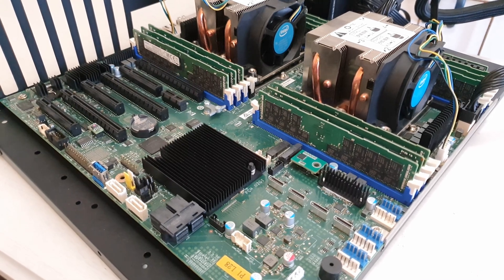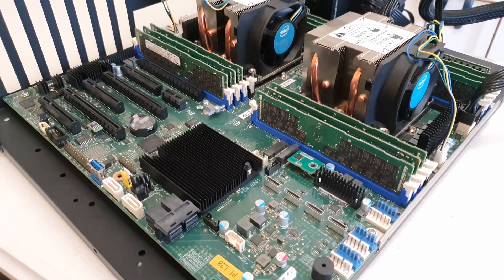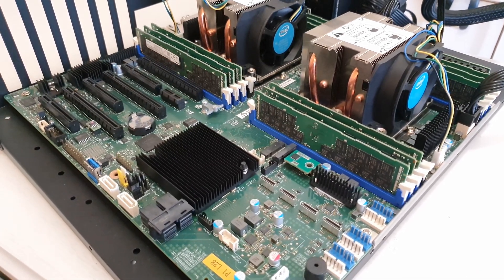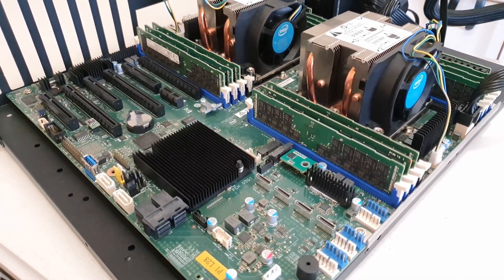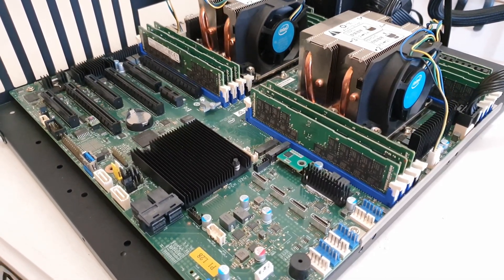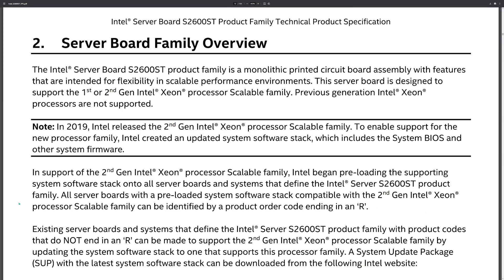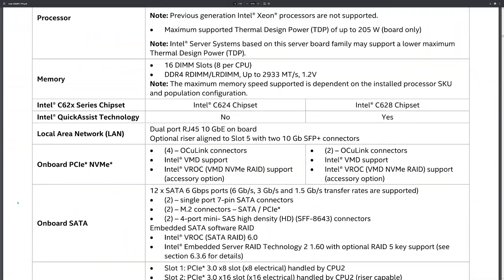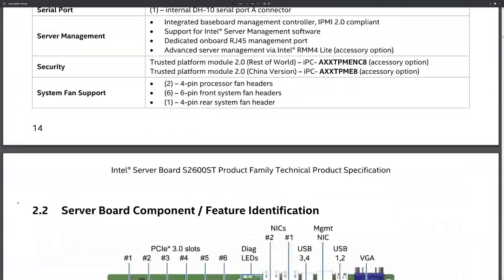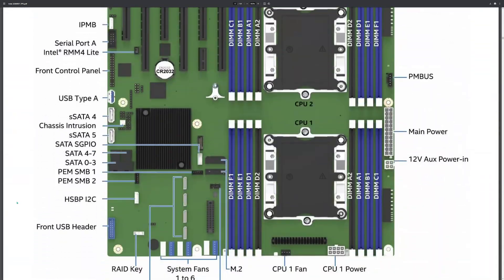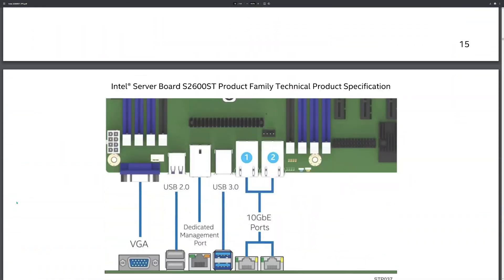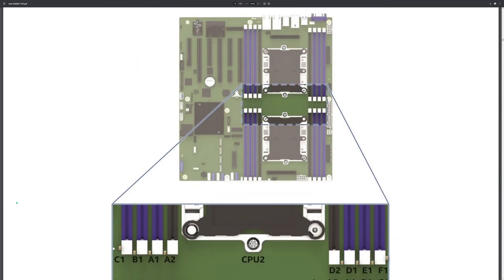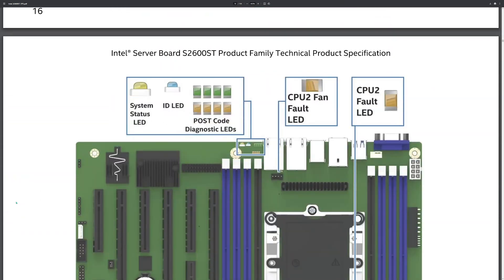First of all, let me briefly go through the specs of this motherboard because there's a lot to cover. If you want detailed specifications, please go and study the Intel PDF manual.